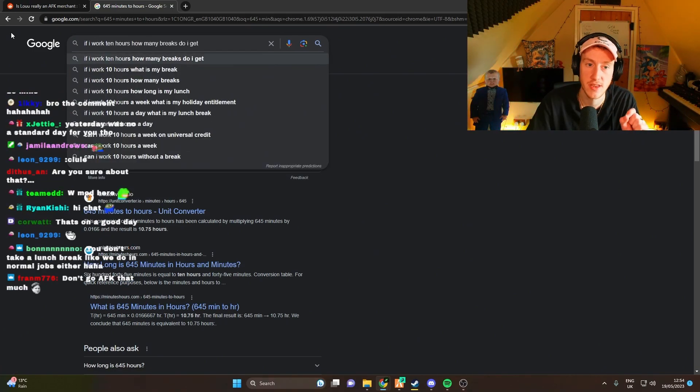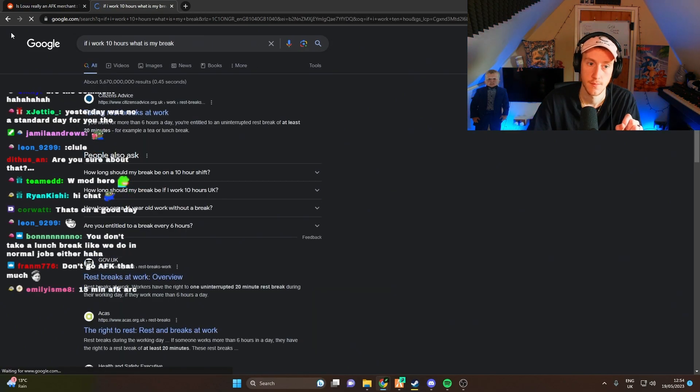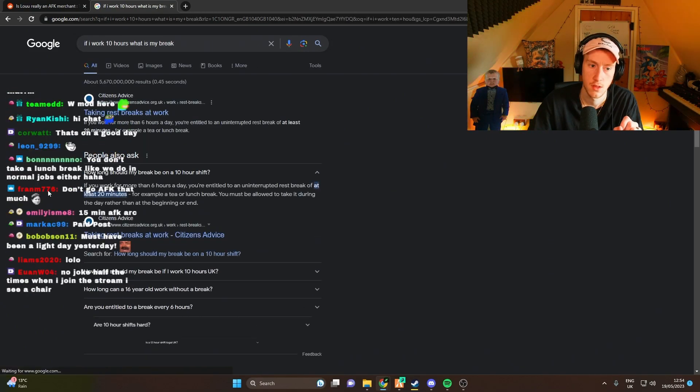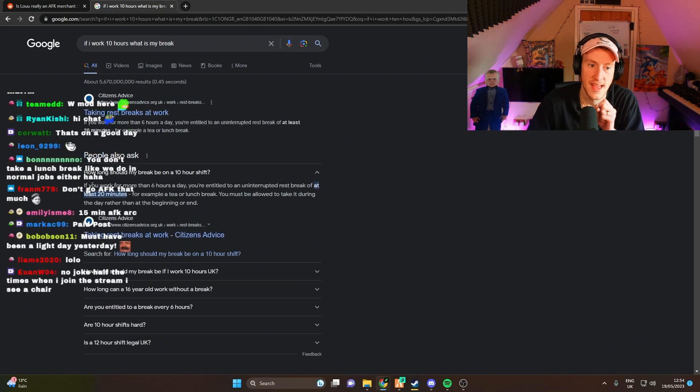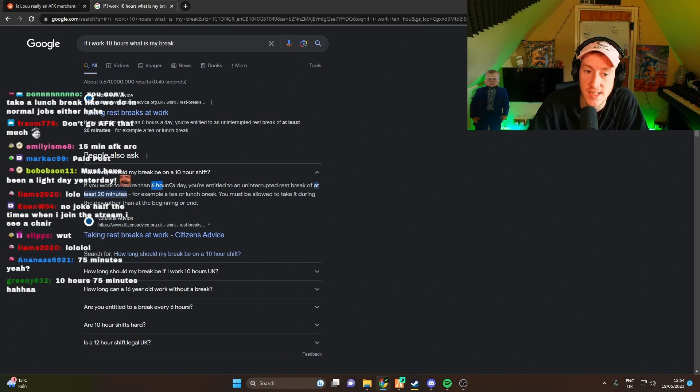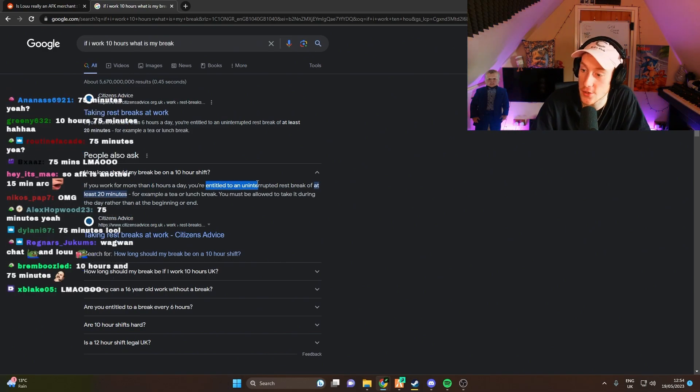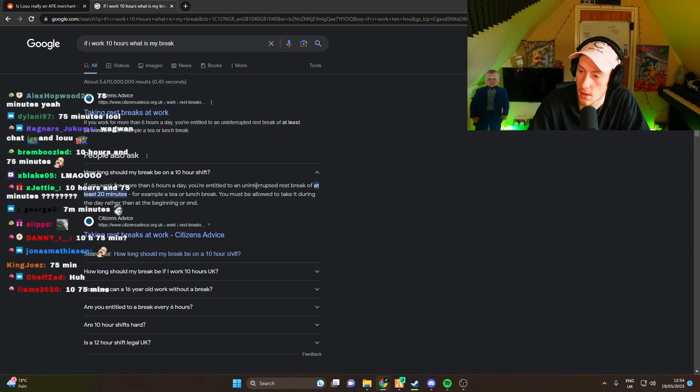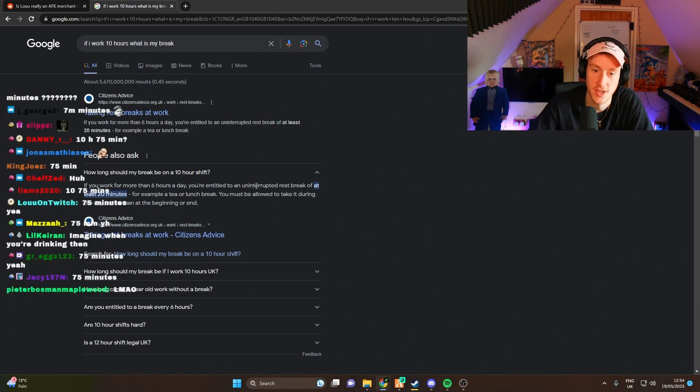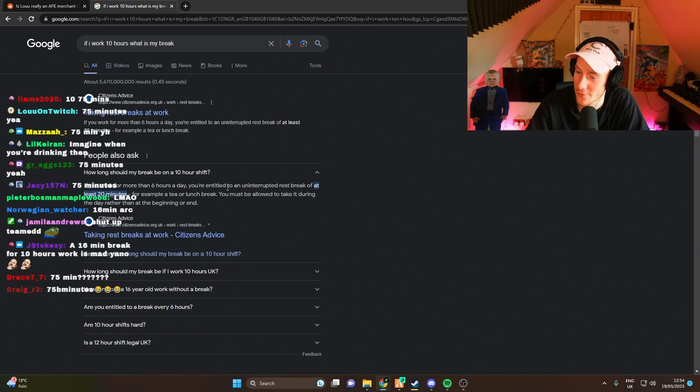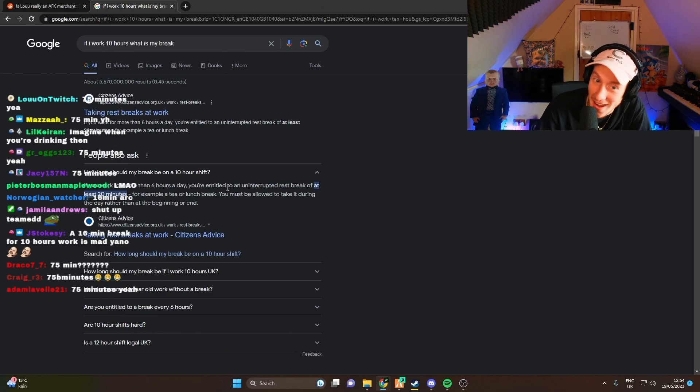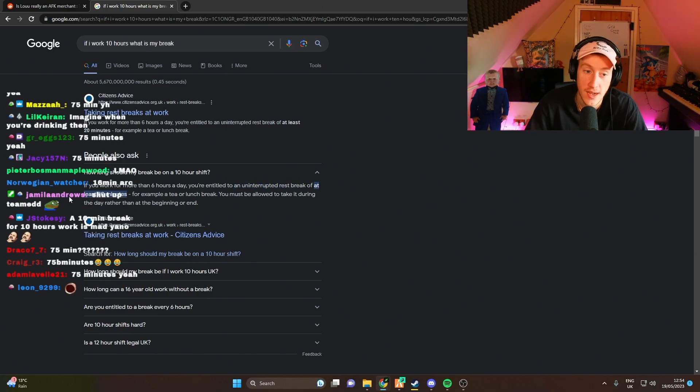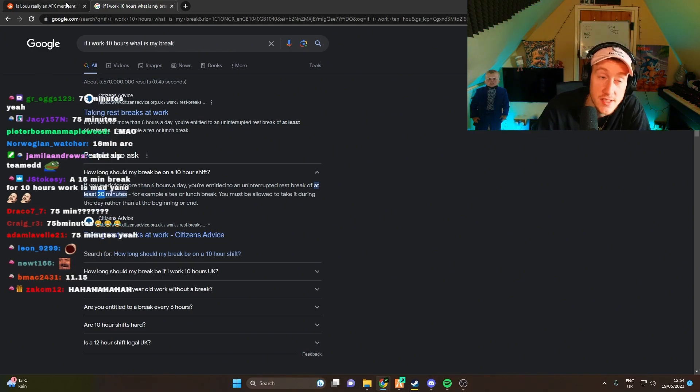How many breaks do I get? If you work for more than six hours a day, you're entitled to an... Okay, alright, relax chat, relax. You're entitled to a rest break of at least 20 minutes.